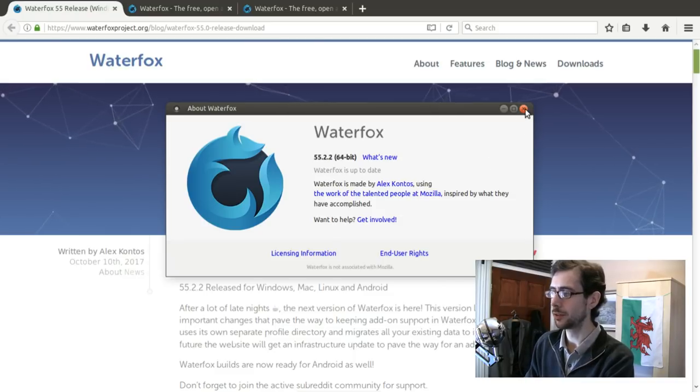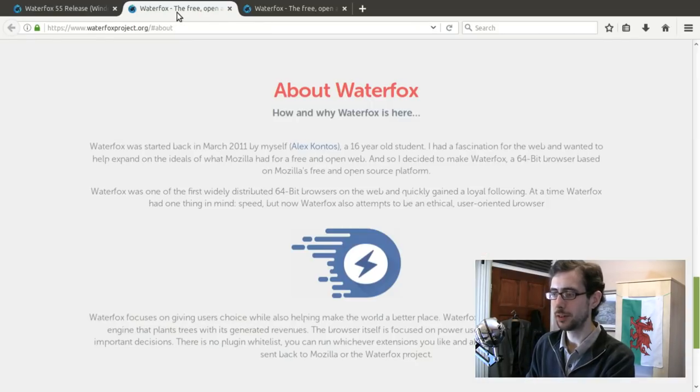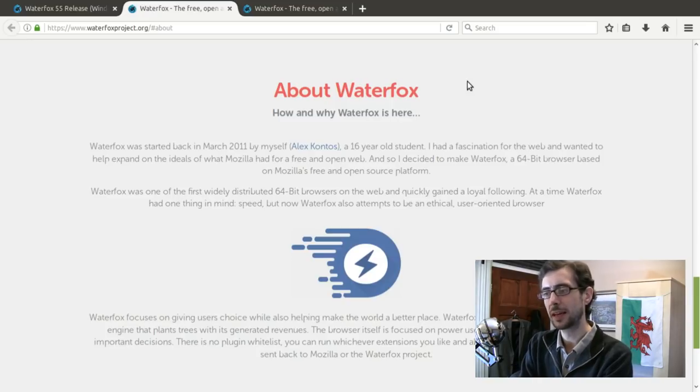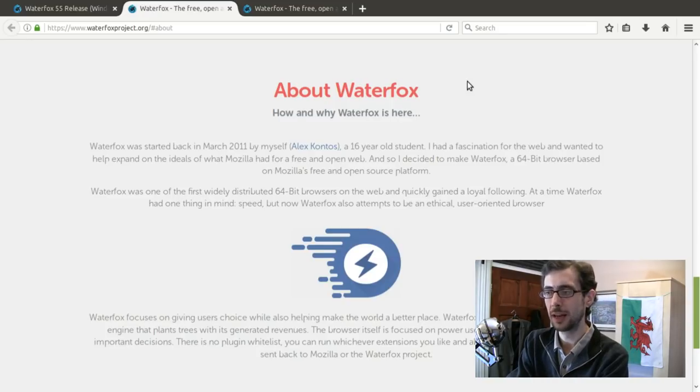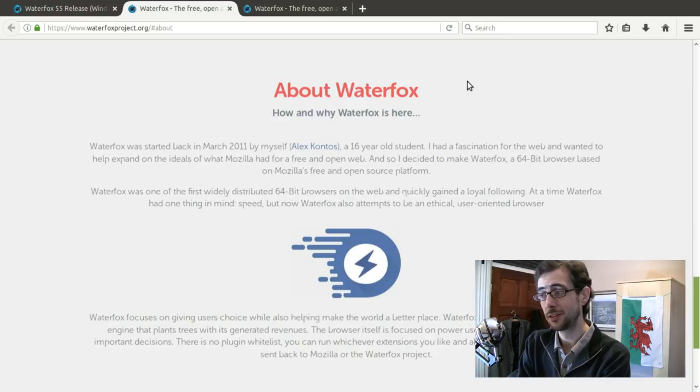I've got the about page up, there is about Waterfox. It says here Waterfox was started back in March of 2011 by myself, Alex Kontos, a 16-year-old student.